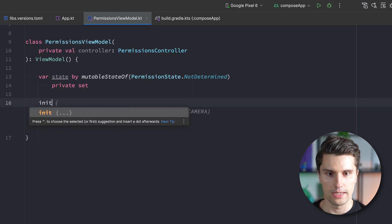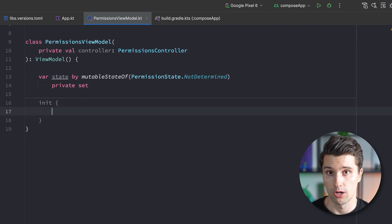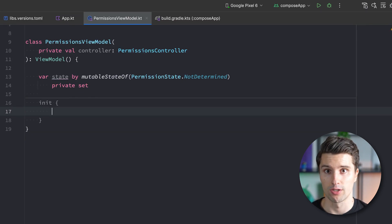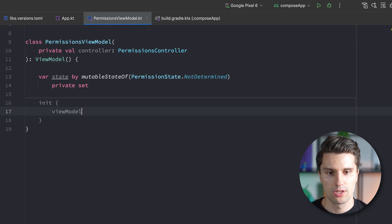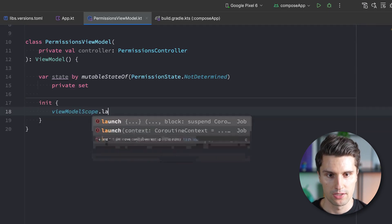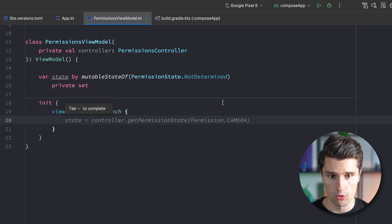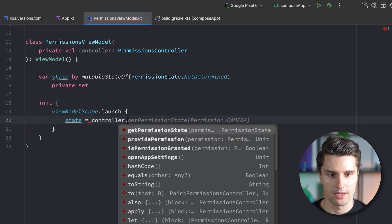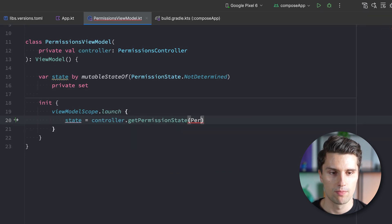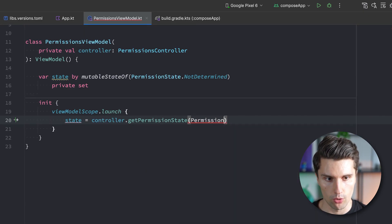In the init block, we want to update the state with the current permission state — so if the permission was already granted when we open the app, we can show that. We do this inside a viewModelScope coroutine since checking the permission state will actually suspend. We call controller.getPermissionState passing in Permission.RecordAudio.